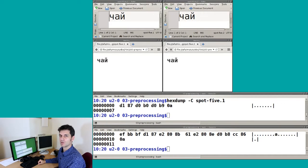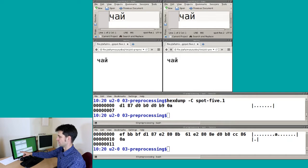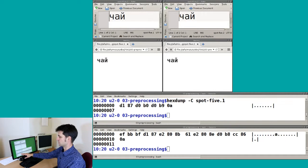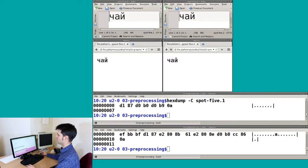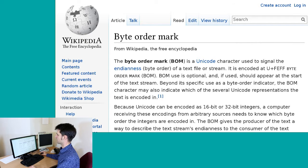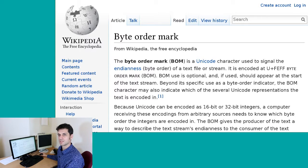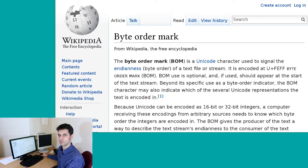The last difference is visible only in hexdump. The first file starts immediately with the letter Ch — D187. In the second file there is also D187, but there are three bytes before it: EF, BB, and BF. If you look that up on Wikipedia, you will understand that this is the byte order mark, which helps the computer understand in which order the bytes in the file are encoded.